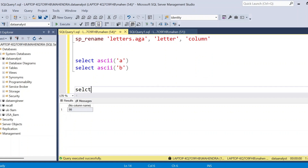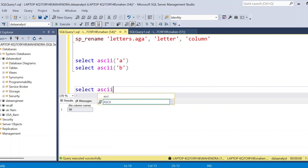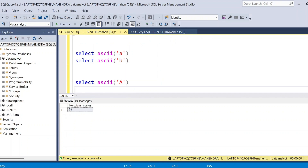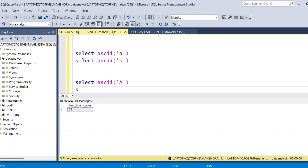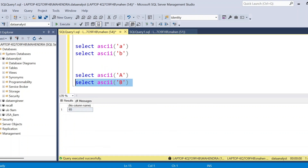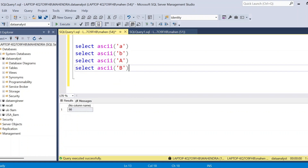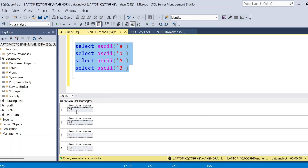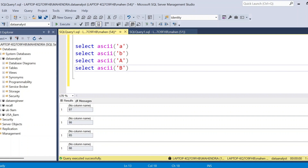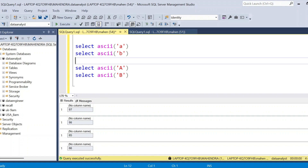Similarly if you want to find for capitals — ASCII of capital 'A' is 65, and capital 'B' is 66. So if you observe, capital 'A' is 65 and small 'a' is 97. The difference between capital letters and small letters is 32. There is a difference of 32 between capital letters and small letters.